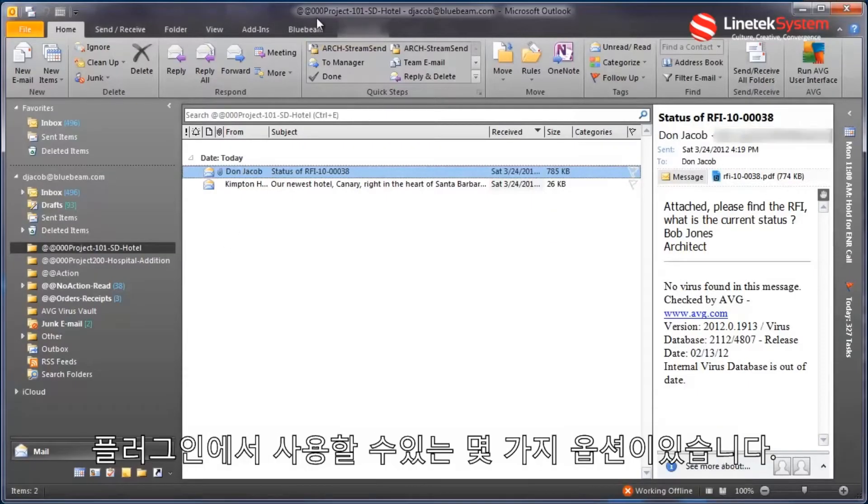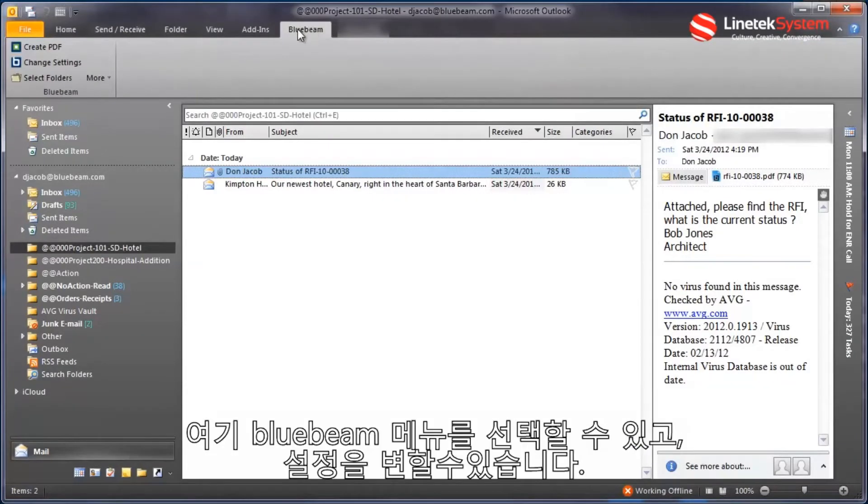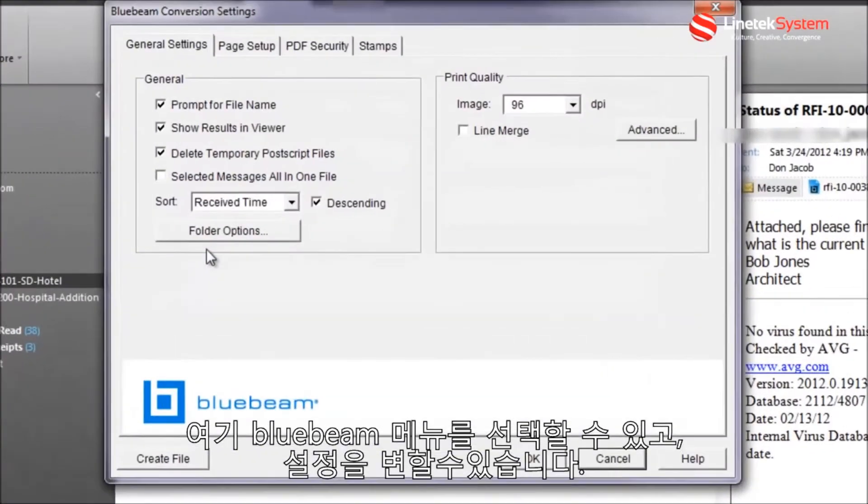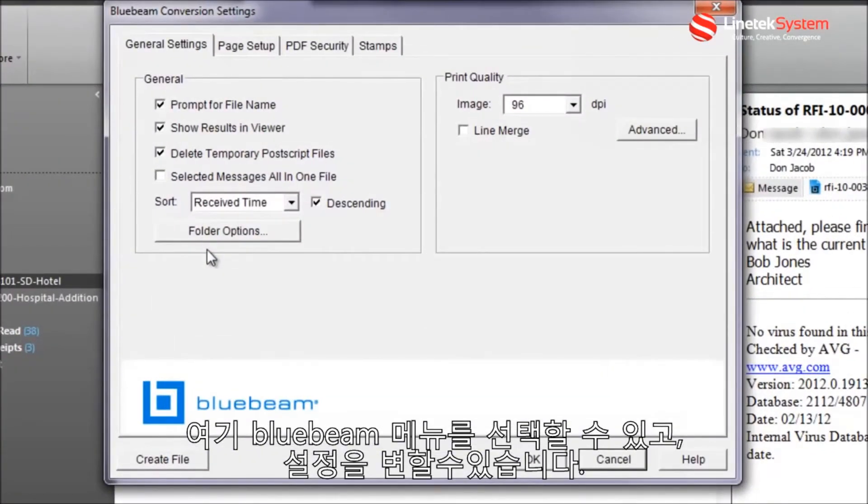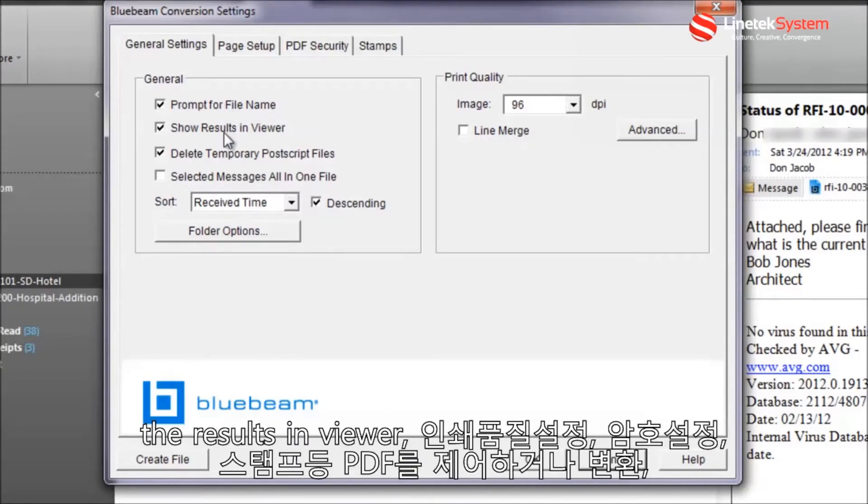Now there's a couple of options available within the plugin. I'll choose the Bluebeam menu here, change settings. So I can choose to prompt for file name when creating the PDF, the results in viewer once it's converted, whether it opens up in a PDF viewer or not,